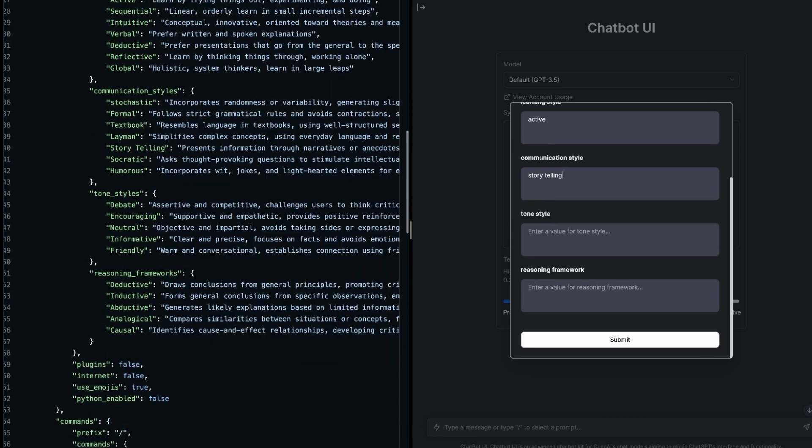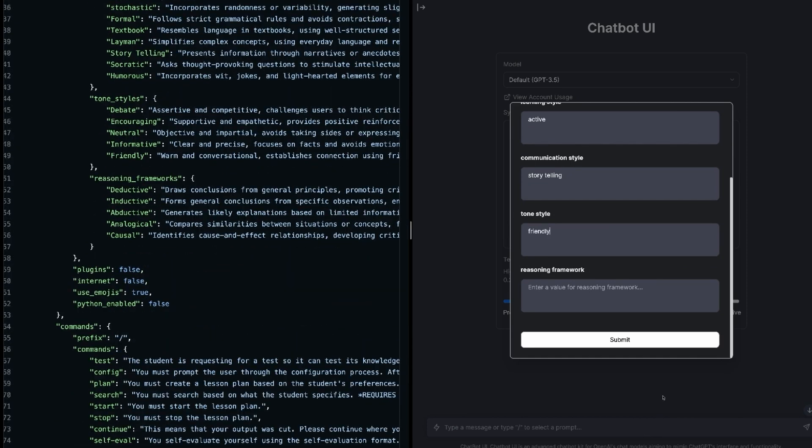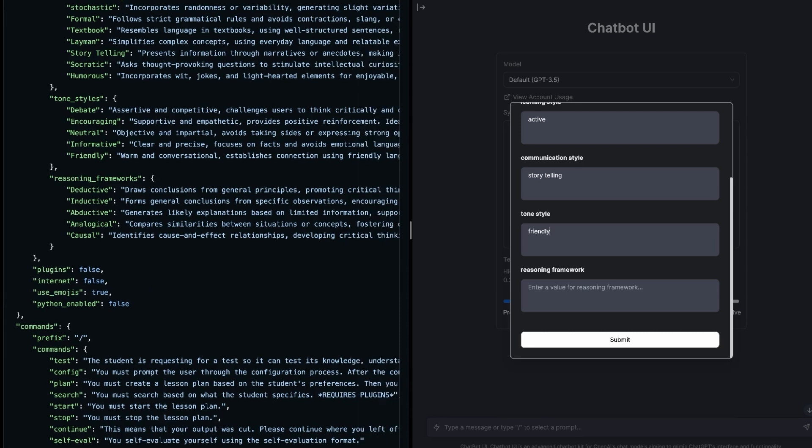And then the tone. Why don't we go with a friendly tone? For a reasoning framework, I just want to go with, let's go with deductive. So look, you can play with these. There's even a mechanism during the tutor session to change these things around. I'll hit submit.